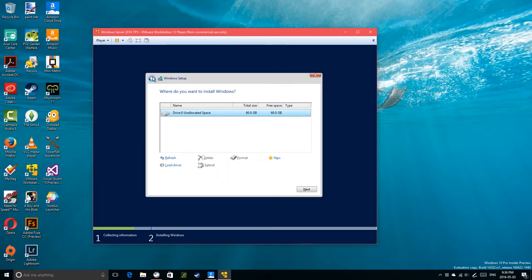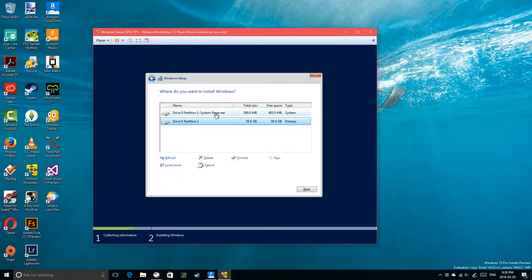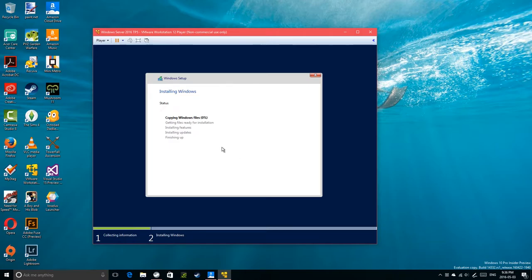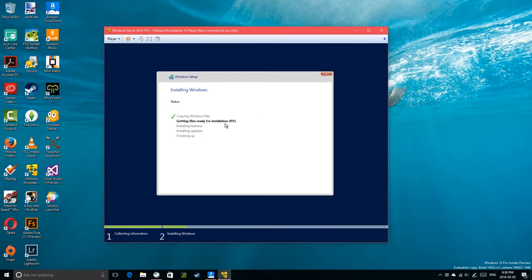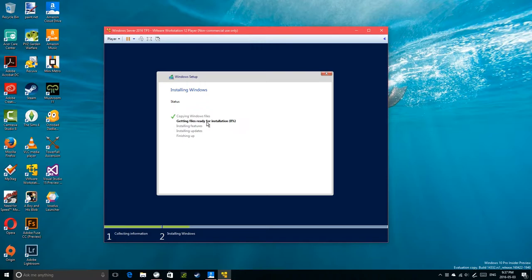I'm going with a 60GB custom partition, creating a new full-size partition and clicking Next to install. I moved the ISO to the D drive which is a spinning hard drive, so it will be a little slower than if it were on my C drive SSD. But even from the hard drive it's not too slow — Windows has become much better at installing quickly compared to Windows Vista.